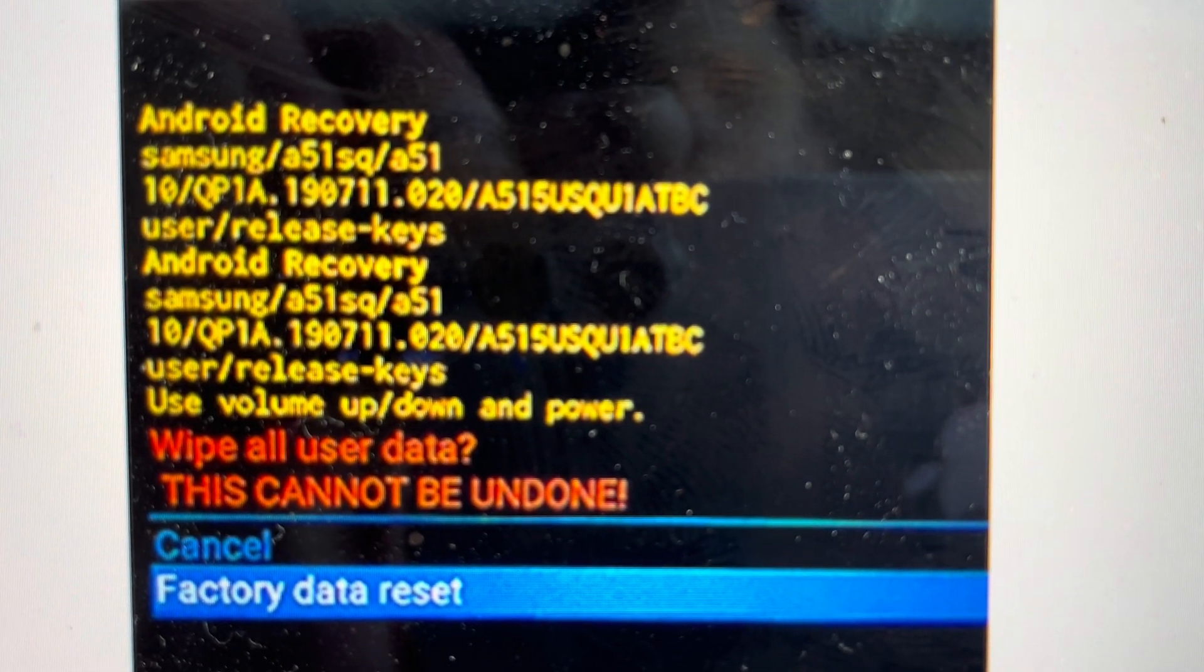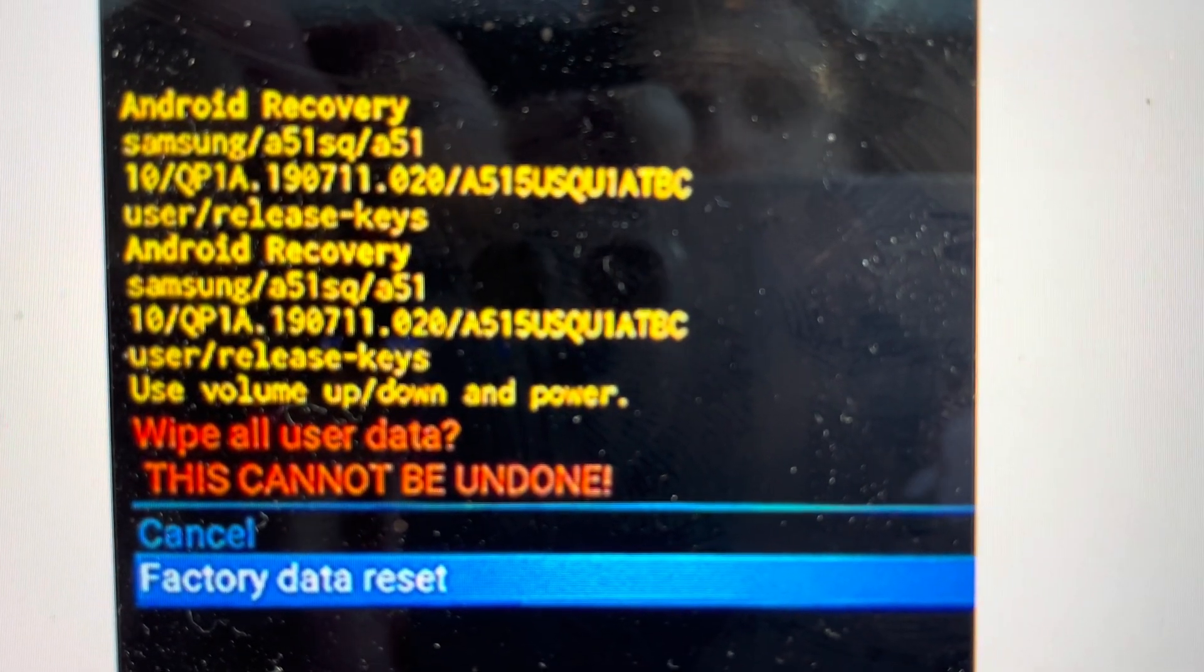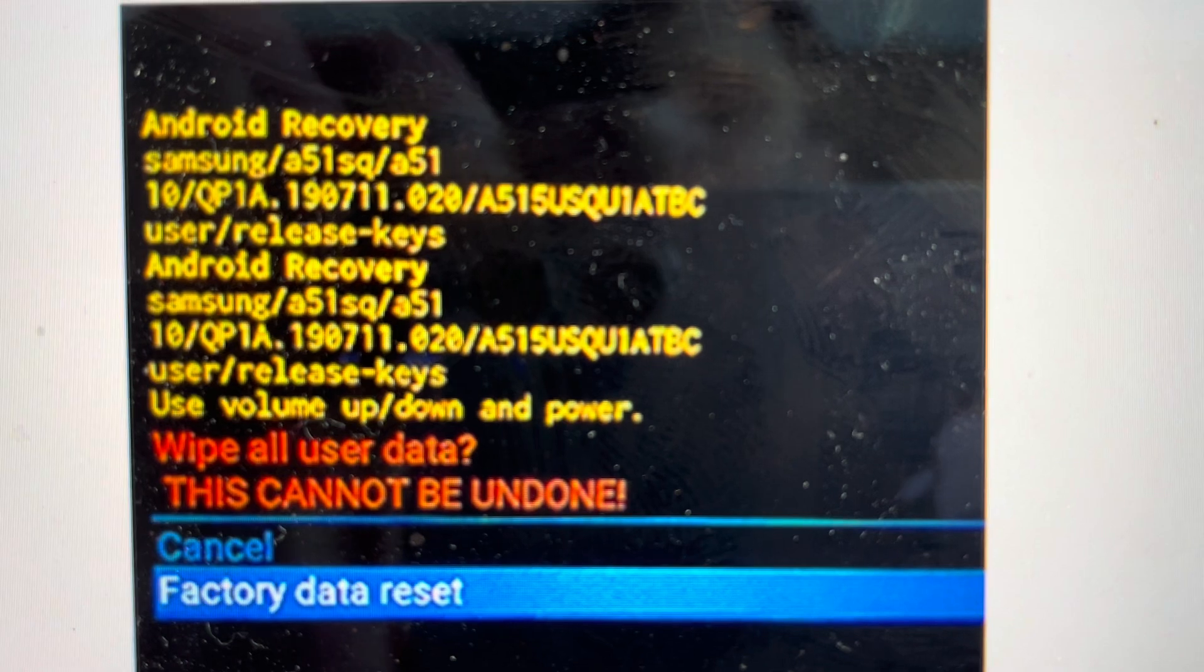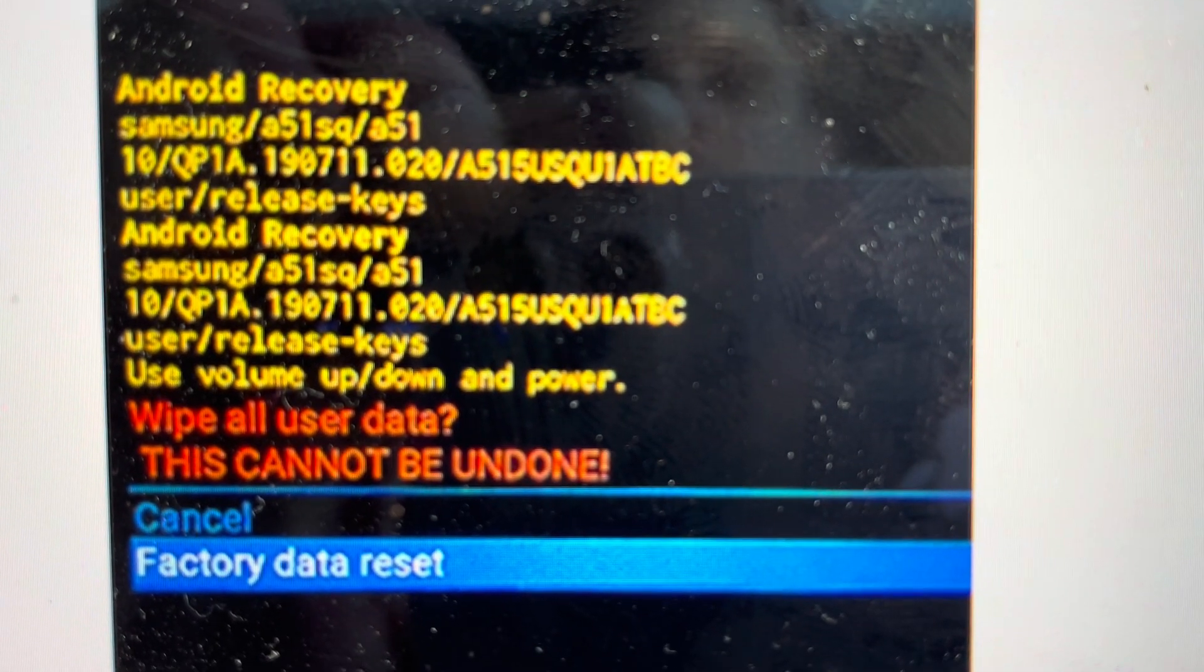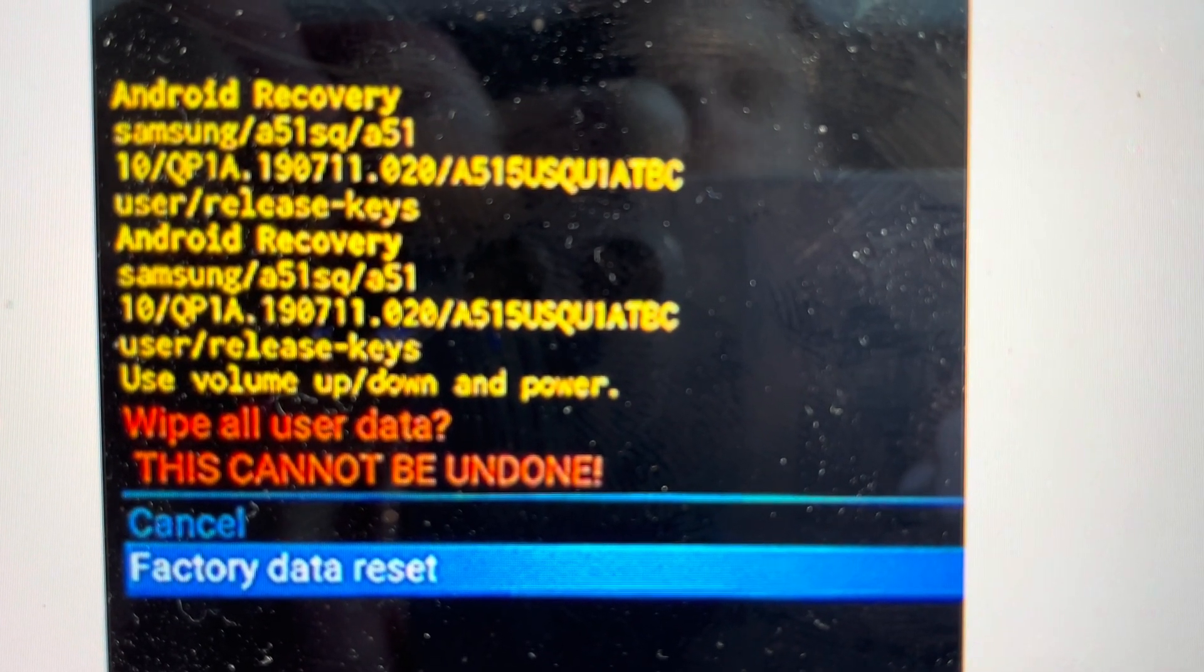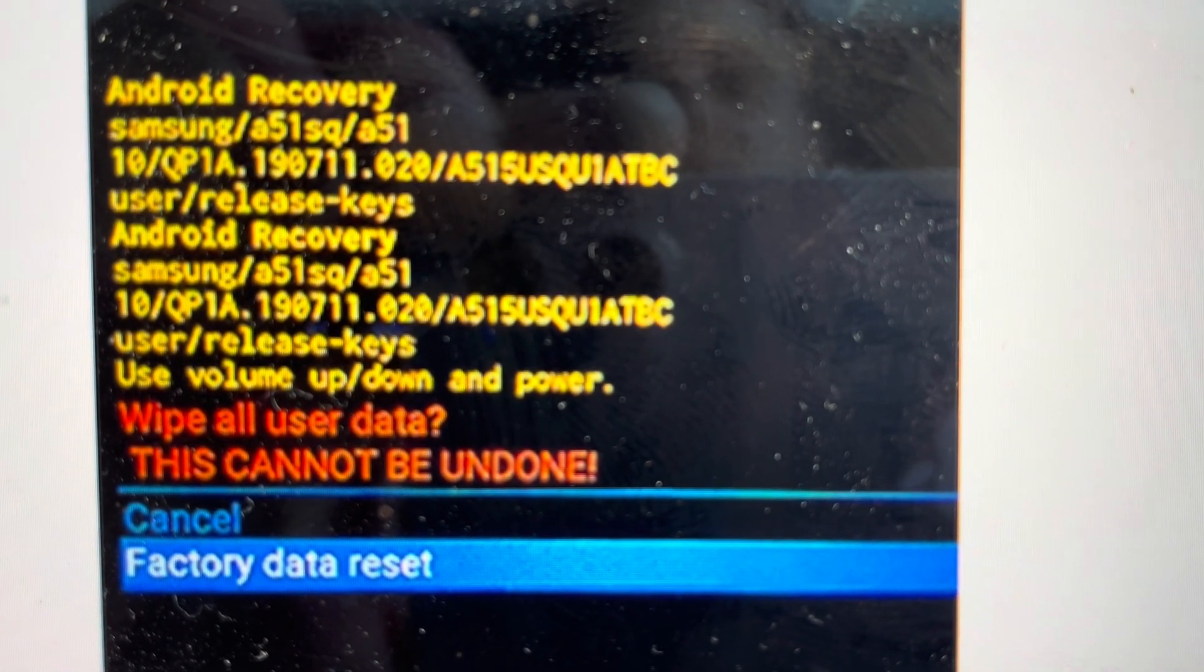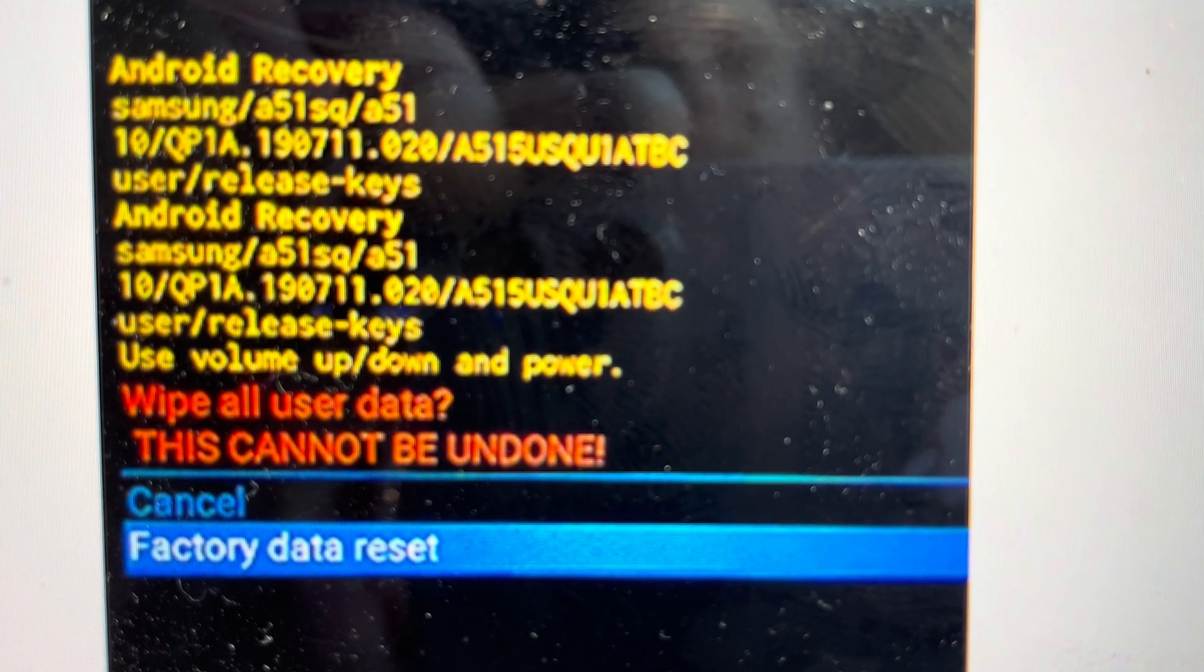Once we do that, we can toggle down to factory data reset. Keeping in mind, once I hit power here, it will confirm that and there's no going back. Everything will be wiped off of the tablet.